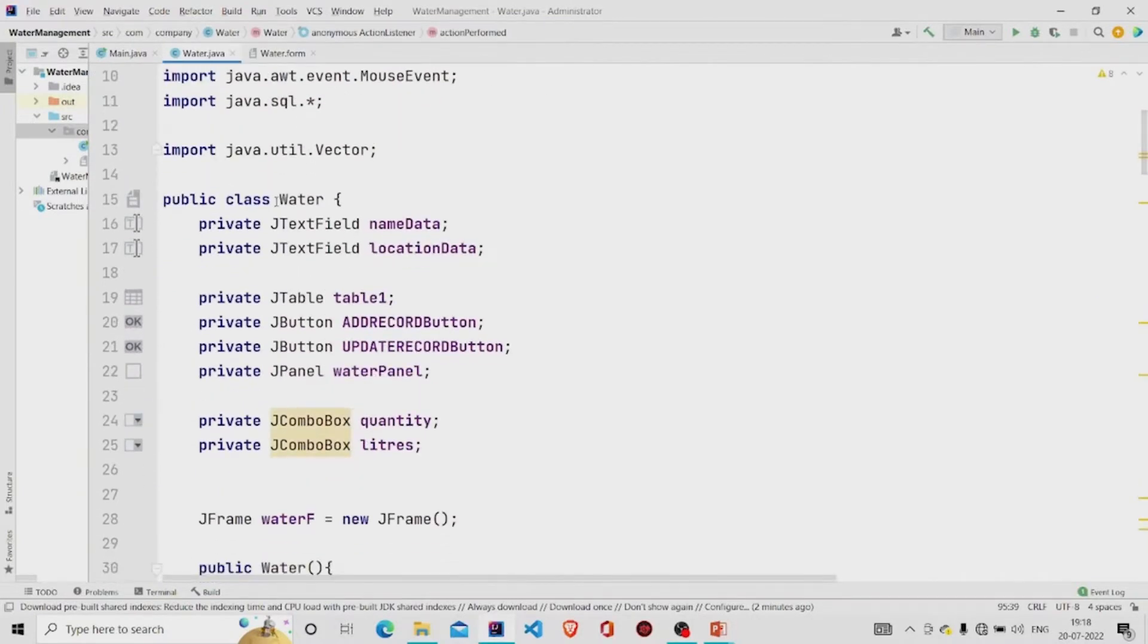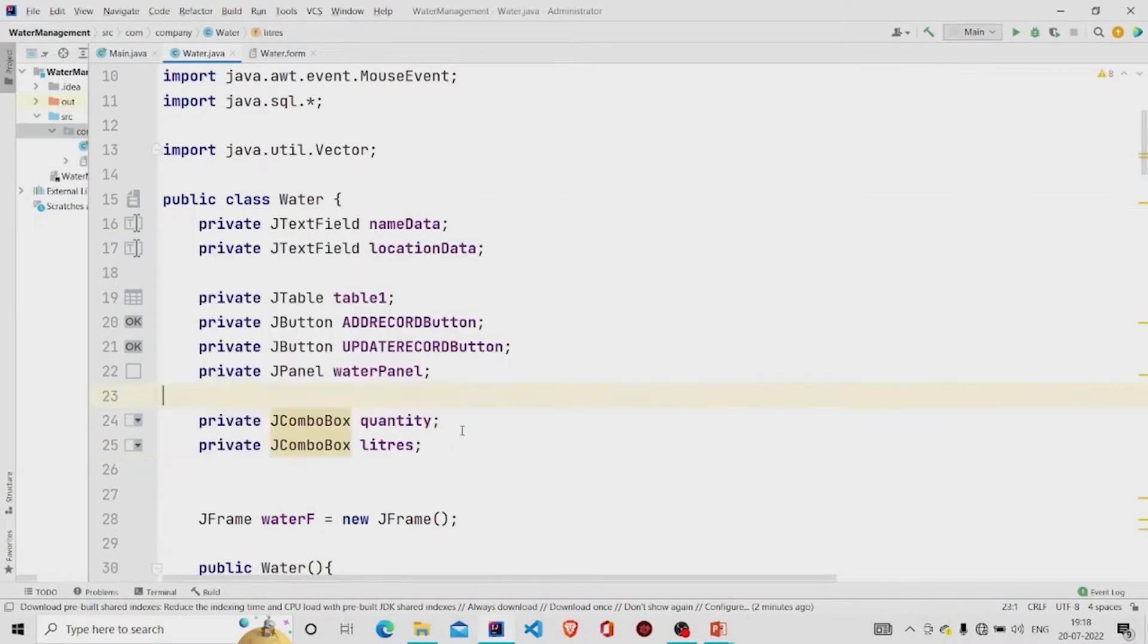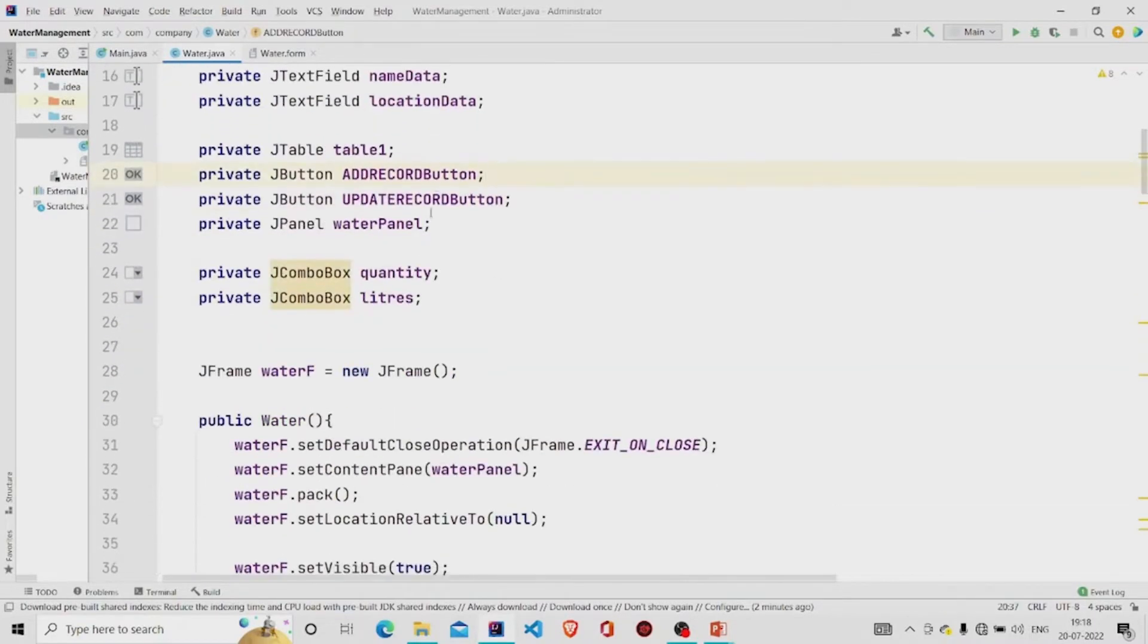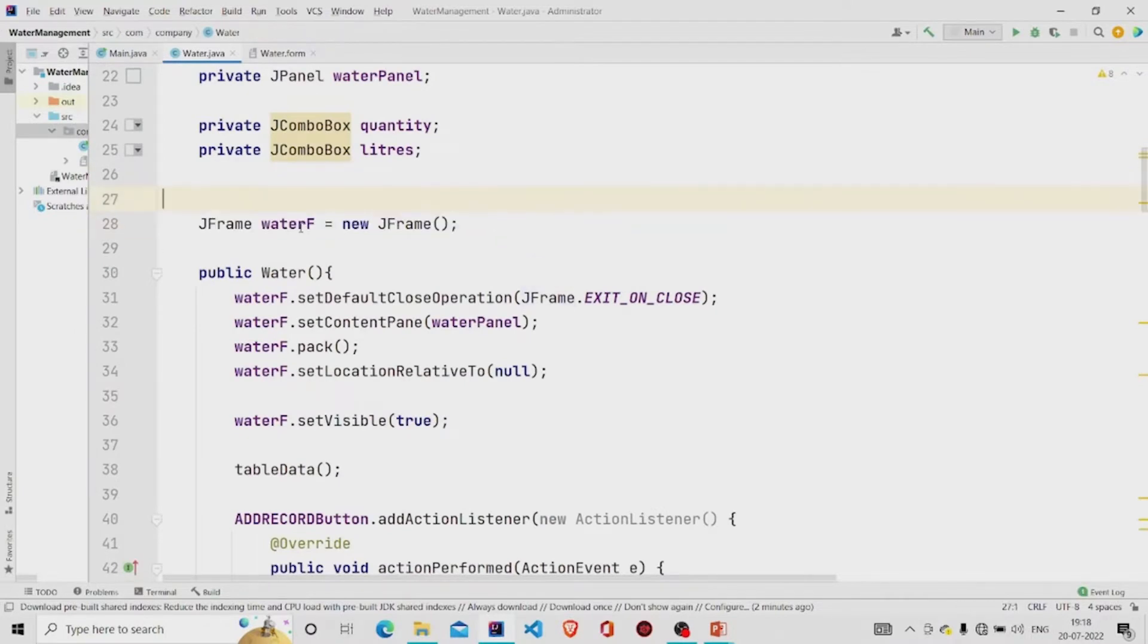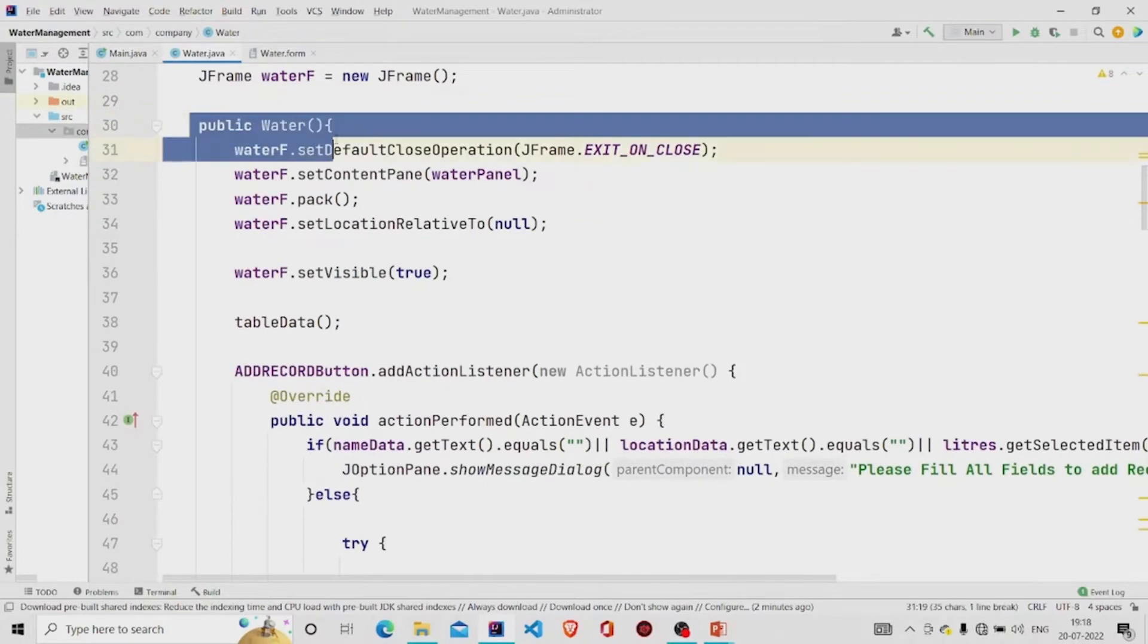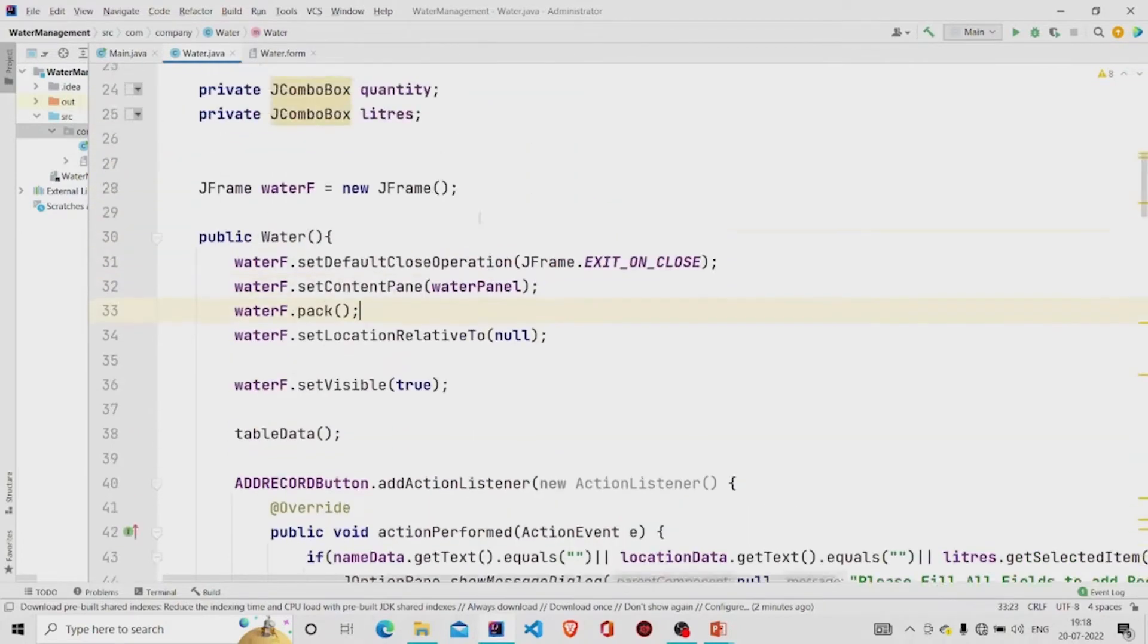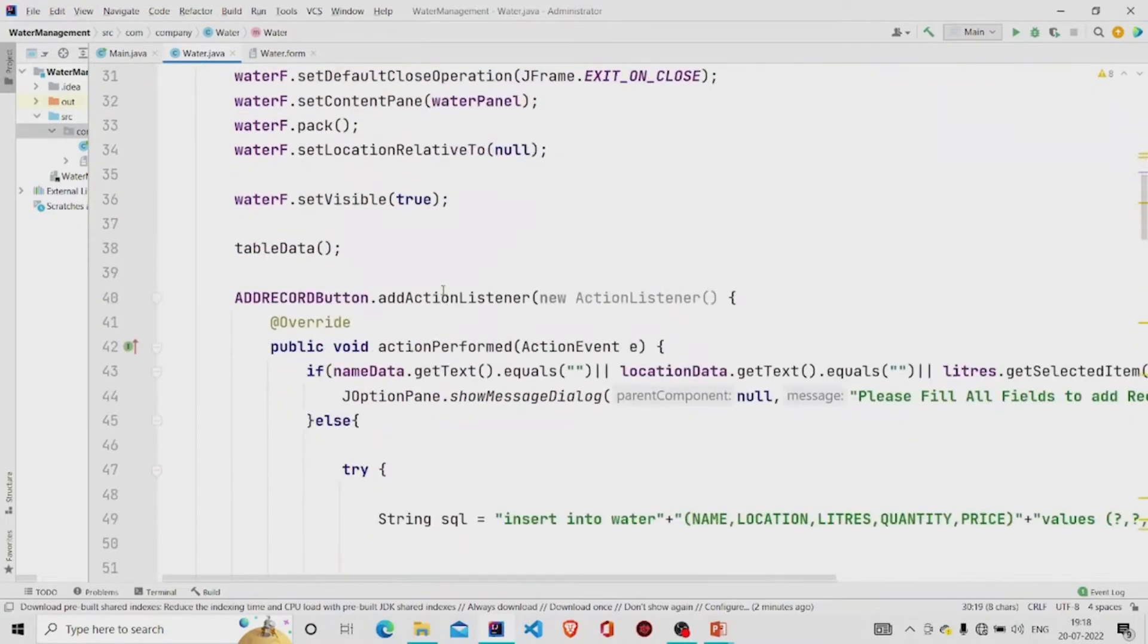These fields will be generated automatically once you design the panel. I'm creating an object of JFrame class. This is my constructor. These are the code which you will require to display the panel whenever you create the object of water class. And then this is the method which I am using to display the data into the JTable.